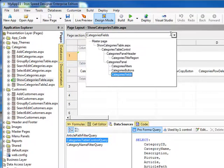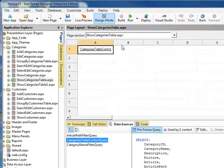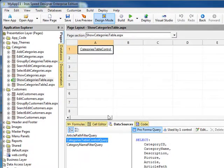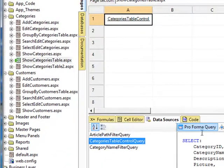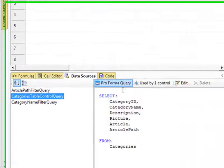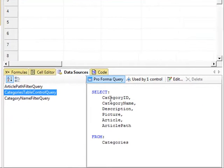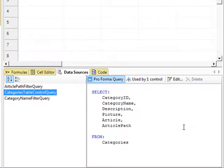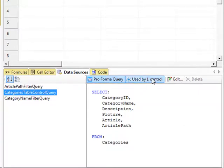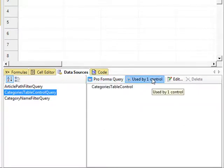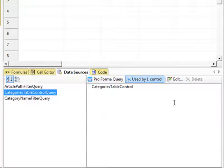And I'm going to just go back out to the Show Category, the Category Table Control. So when we look at it, we can see that under Data Sources, we can see the select statement that it is performing in the Perform Query subtab, and we can see that it's used by one control, the Categories Table Control.